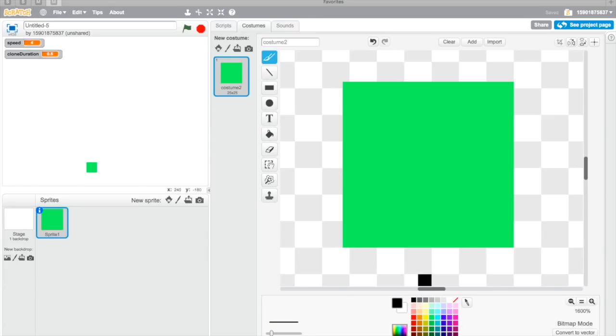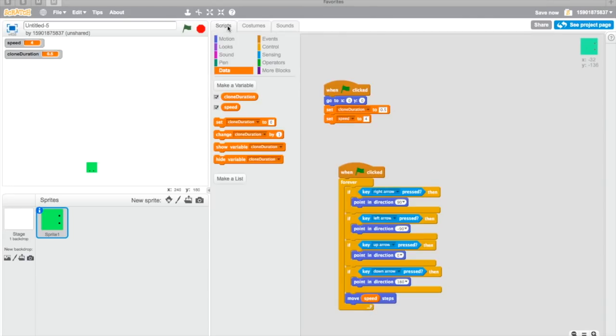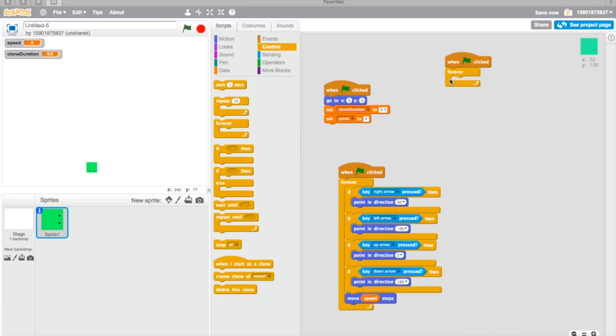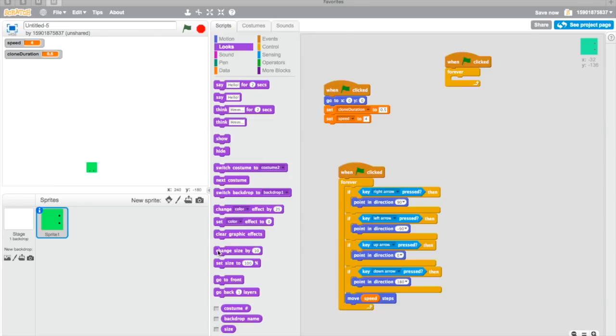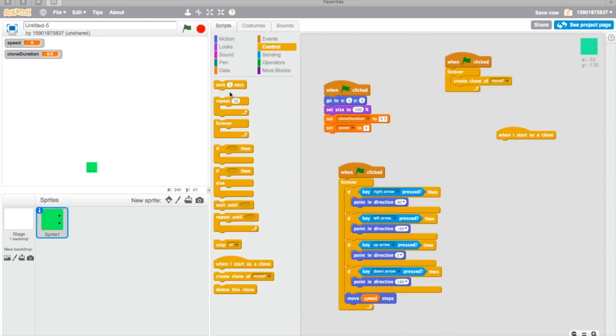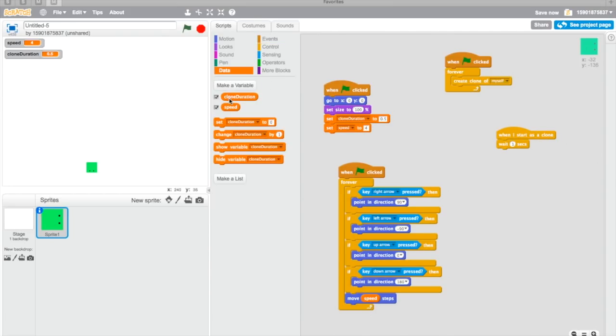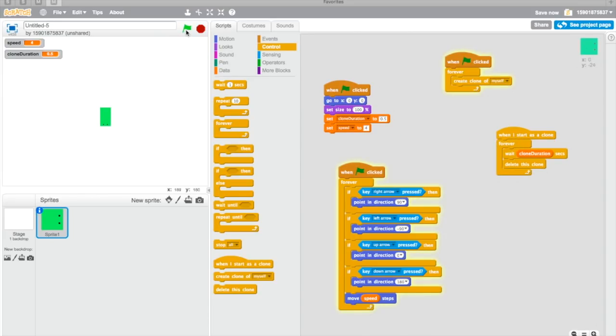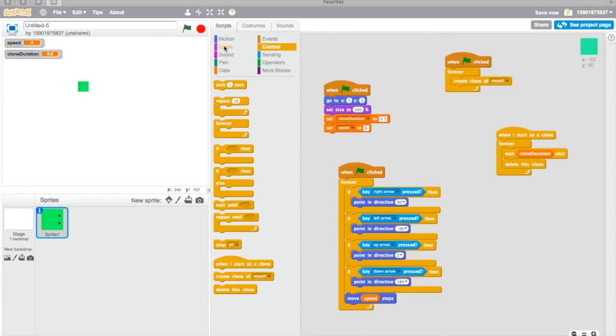It's just gonna move at this speed. I'm just gonna add eyes just for fun. When flag clicked, we want it to have length, not just stay there like a block or something. So I want to create a clone of myself and wait clone duration in a forever loop. You can see there's your snake.